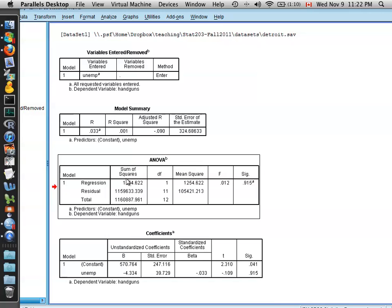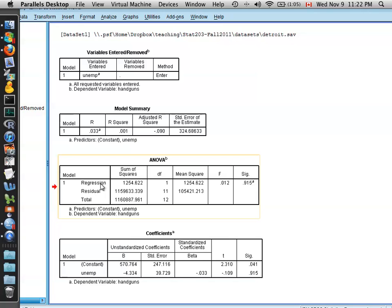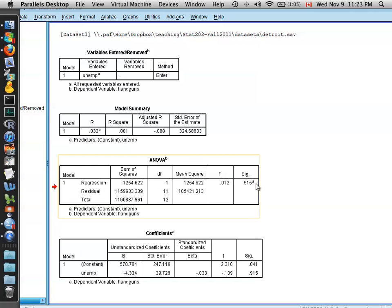The next box is called the ANOVA box, and this measures the overall quality of the regression, whether it was including these predictors was significantly better than having no predictor at all. You can see over here by the p-value, a large p-value of 0.915, tells us that including the predictor of the unemployment rate doesn't give us any substantial information about the number of handguns.